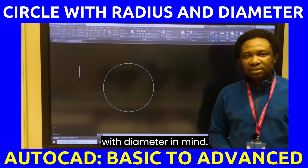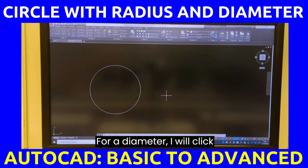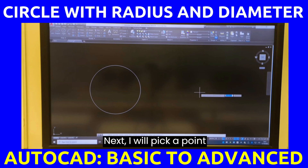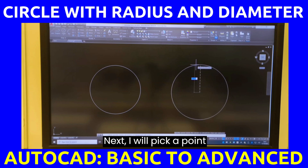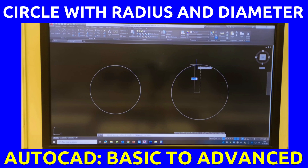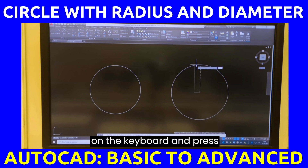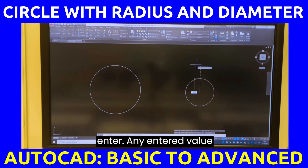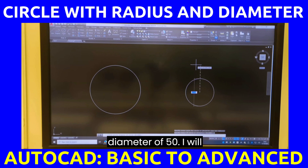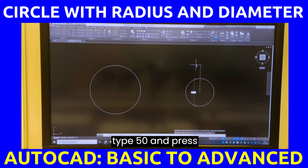Let us learn how to draw a circle with diameter in mind. For a diameter, I will click center radius. Next, I will pick a point on the screen. Any entered value will be considered for a radius, but I will press D on the keyboard and press enter. Any entered value now will be considered as a diameter. Let me type a diameter of 50.